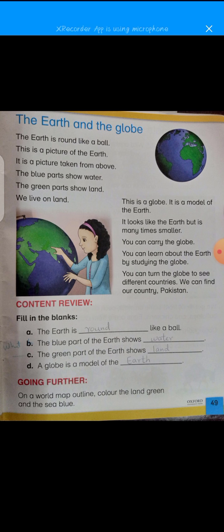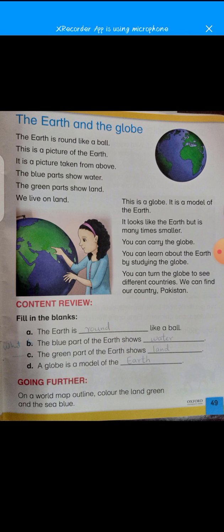You can learn about the earth by studying the globe. All the countries are mentioned on the globe. If you round it, you can find all the countries present on this globe. You can turn the globe to see the different countries. We can find our country Pakistan on this globe.